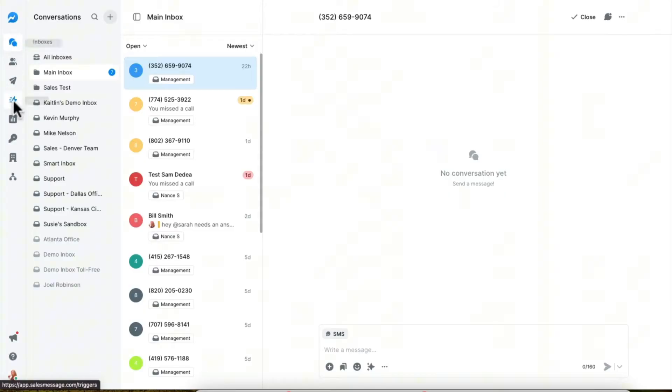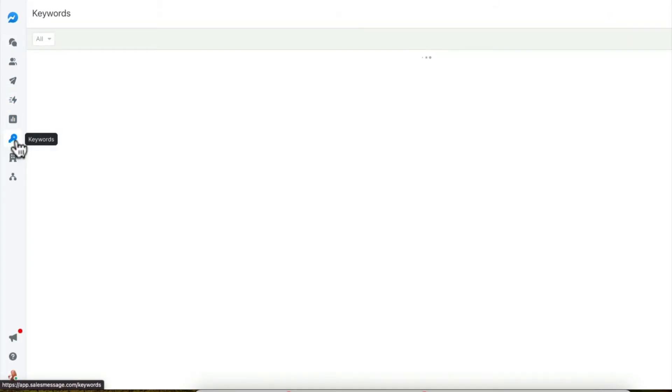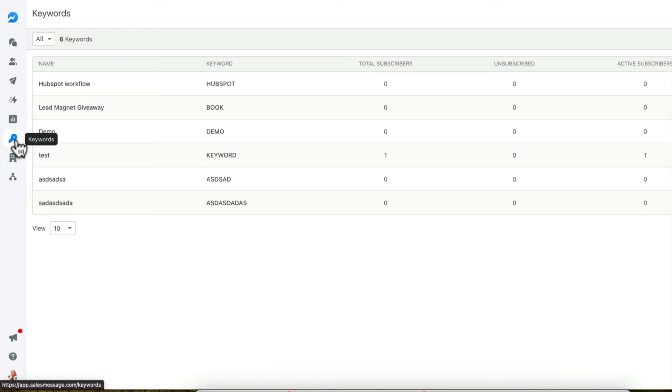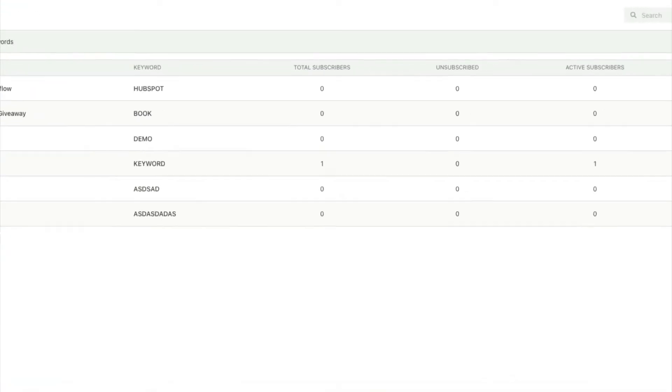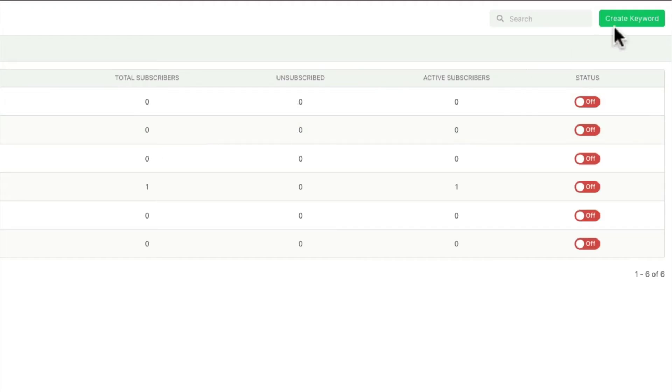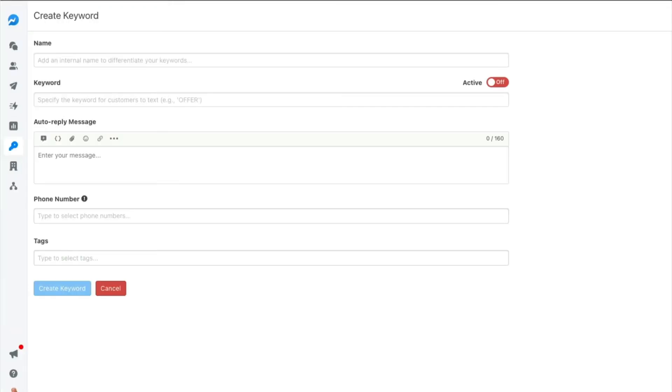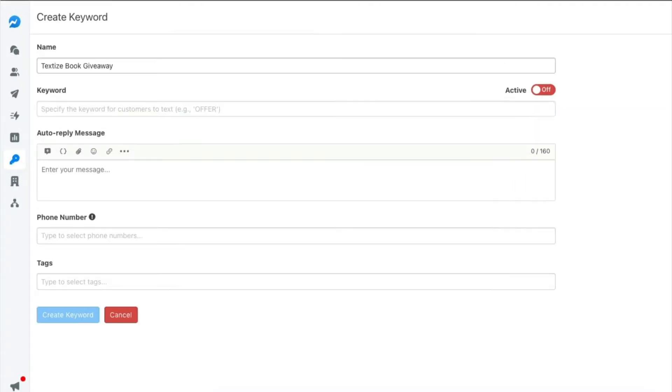So let me show you how to set up a text to join keyword in SalesMessage. You're just going to go to the keyword section. This is where you can select the keywords that someone texts you, you can have them opt into a text conversation. And this is such a great way to get conversations started from social media, podcasts, speaking events, and more. You can create as many keywords as you need, and you can create one keyword on multiple numbers or use multiple keywords on a single number. Either way works.